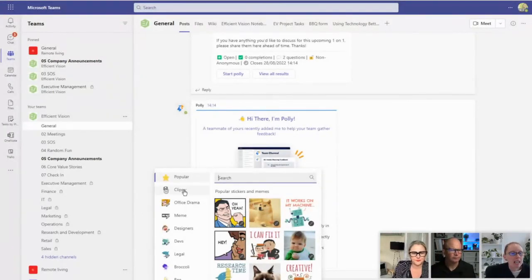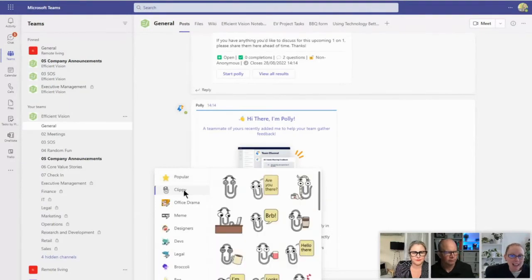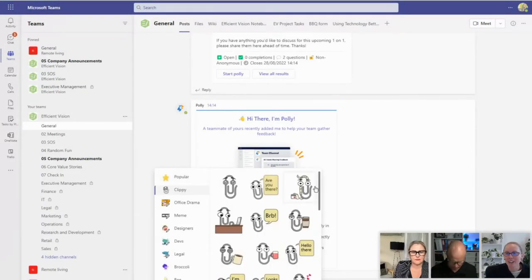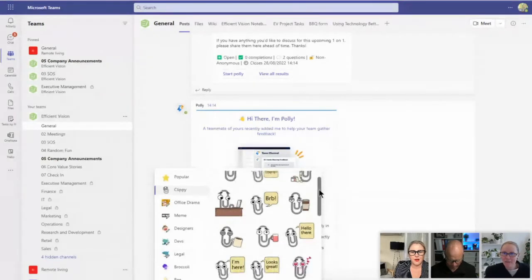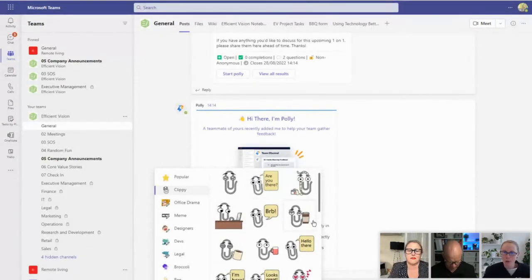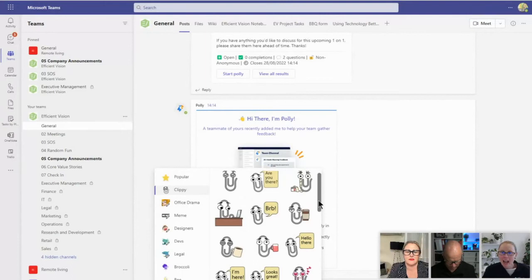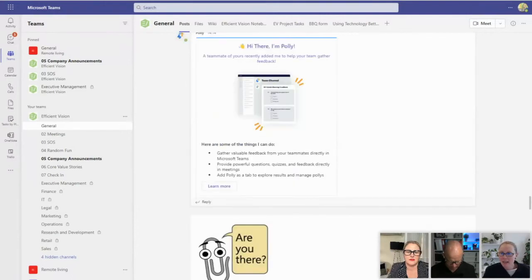And you will see we have Clippy. There he is. And look, he's actually asking things. So I love, for example, are you there or I'm here or it looks great. And he's even animated.